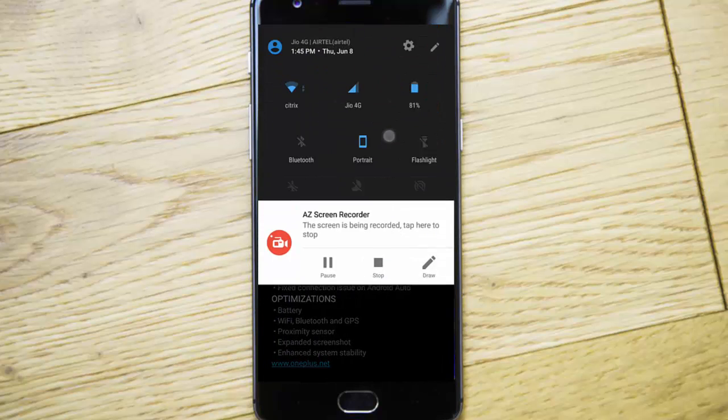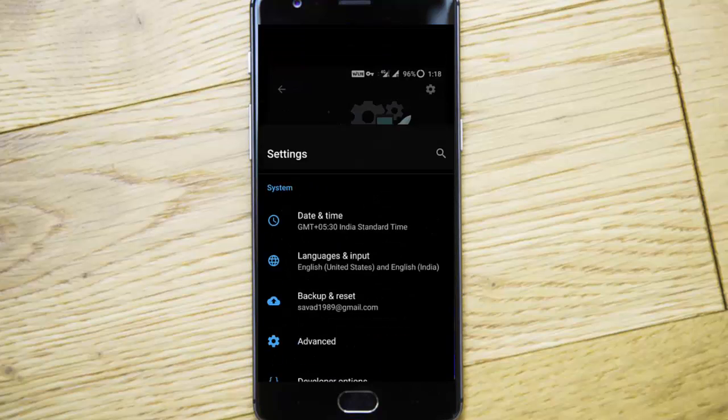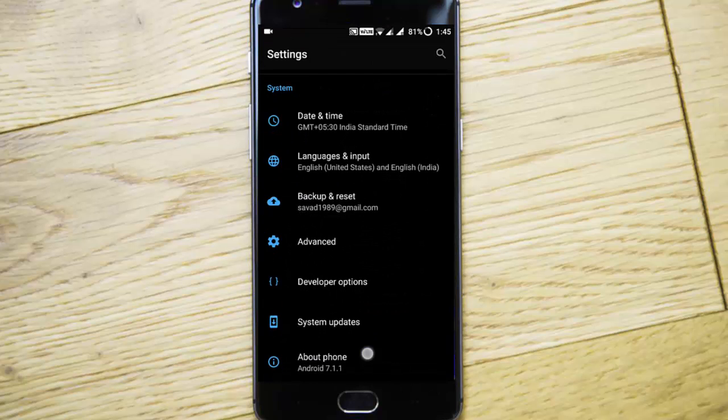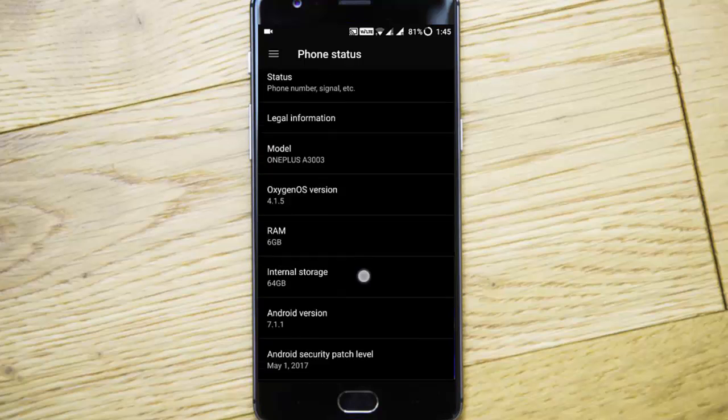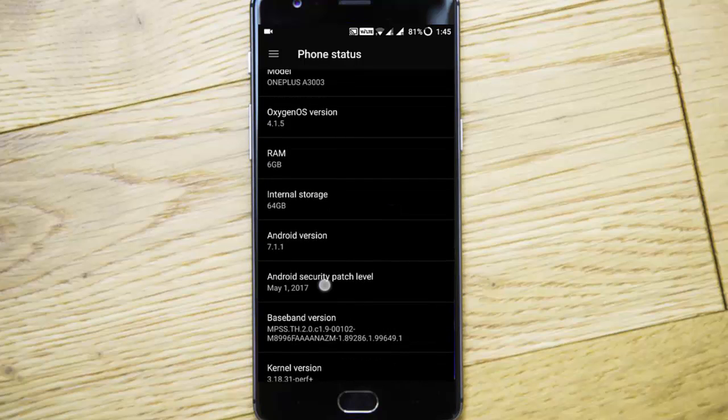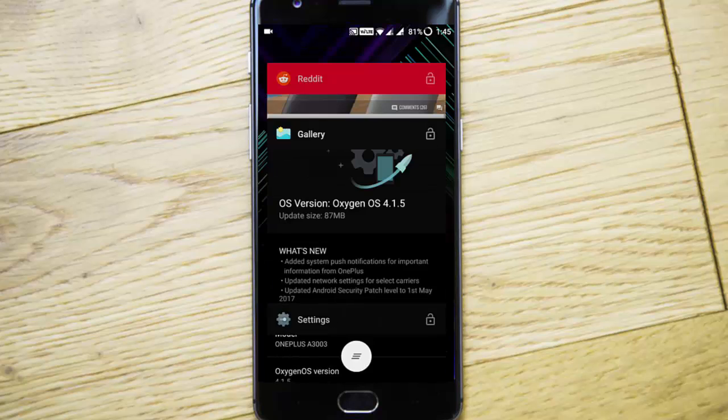If you go to the settings menu and About Phone, you can find it here. May 1st is the Android security patch level.